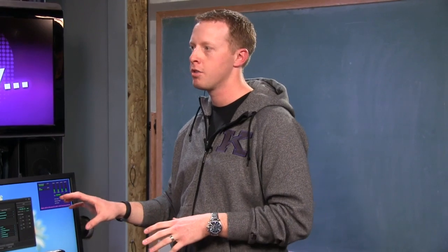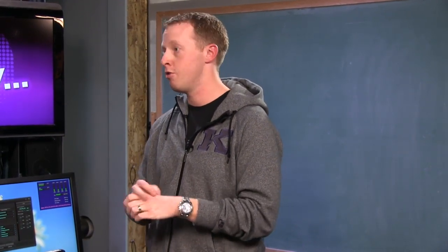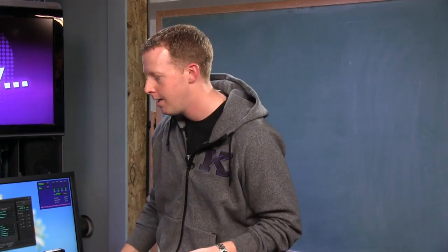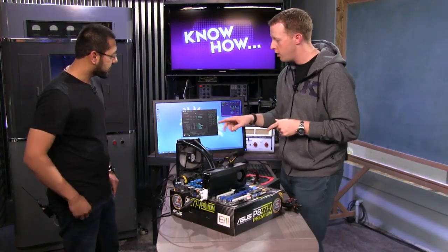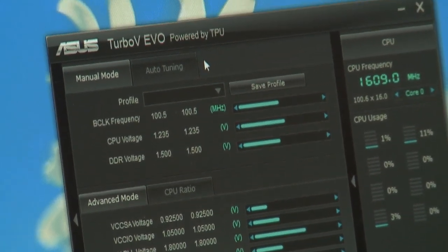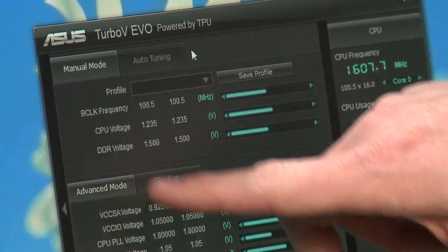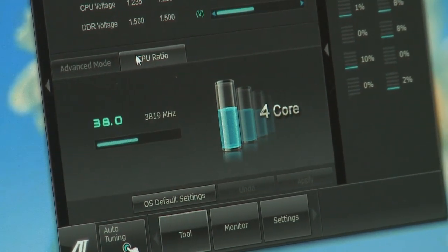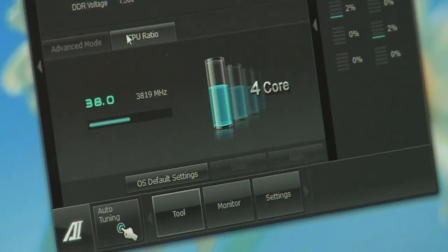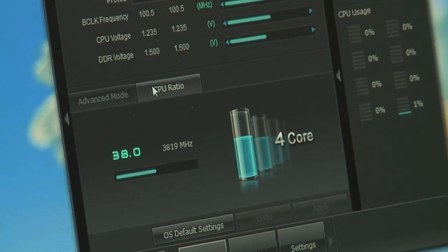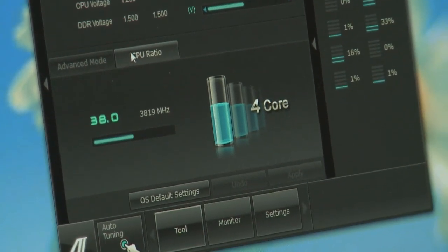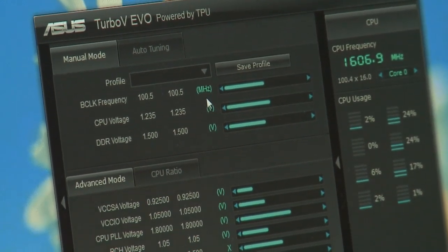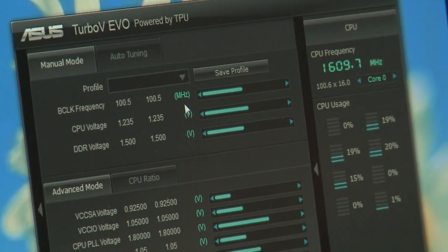It's not until you get into really hardcore overclocking — LN2 overclocking, competitive overclocking — where you need to start worrying about very specific things like channel A and channel B voltages. The main things you want to look at are B-clock frequency, which is your base clock — kind of like what used to be called the front side bus — mixed with a multiplier, or what they call here the CPU ratio. Our CPU ratio is currently running at 38, giving a calculated frequency of 3.8 GHz. The math works out pretty simply: 100.5 MHz base clock times 38 equals 3,819.